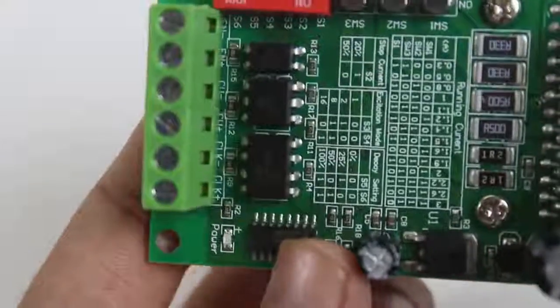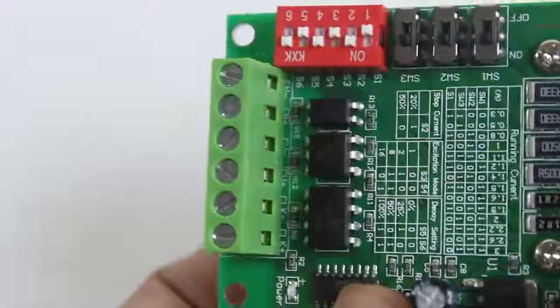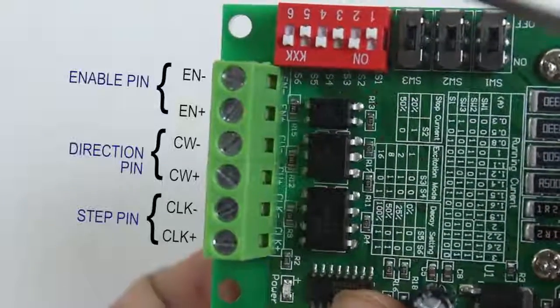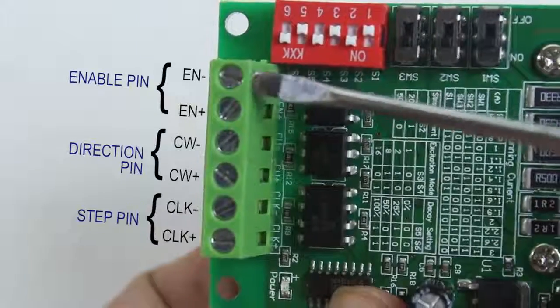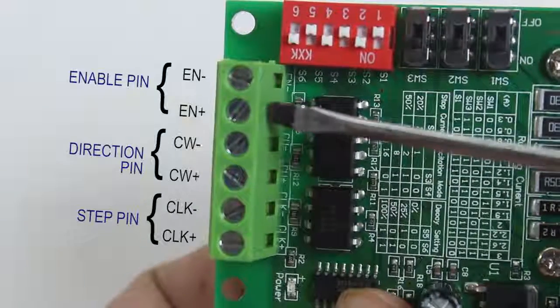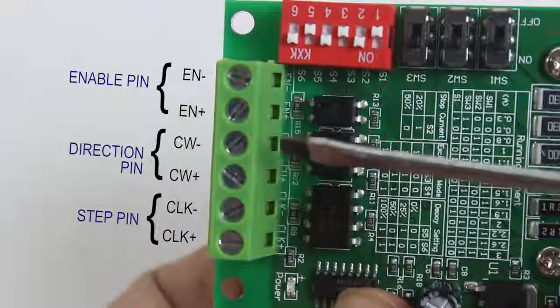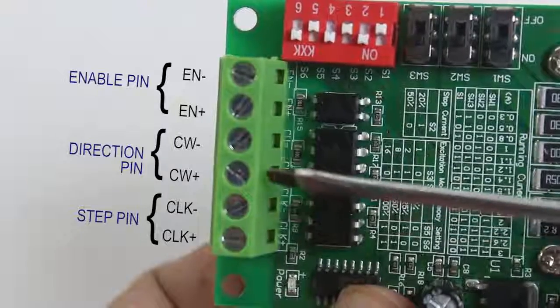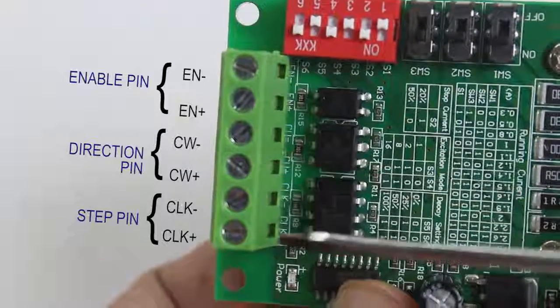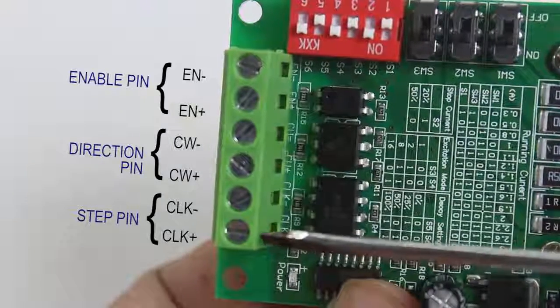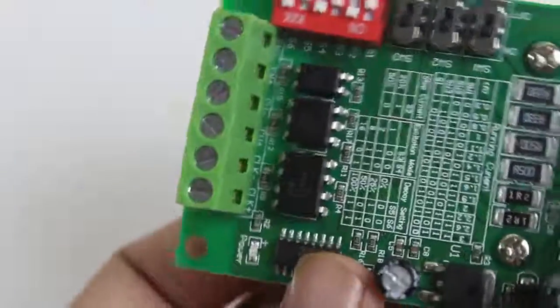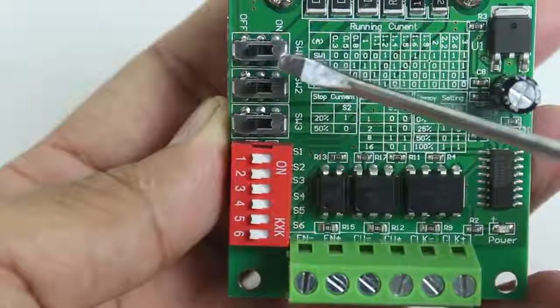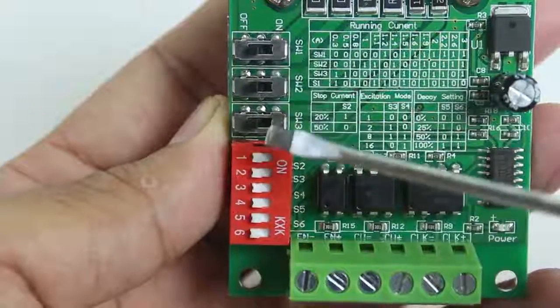On the other side we have the six terminals. First two terminals are the enable pins, these two terminals are for direction pin, next two terminals are the step pins. We have several DIP switches to configure our stepper driver according to the current, stopping current, excitation mode and decay setting.